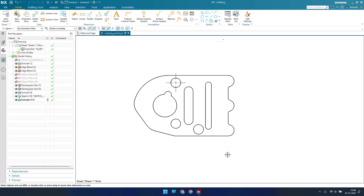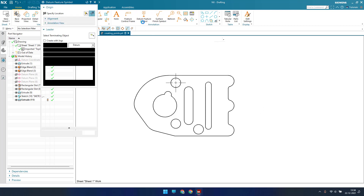Hello guys, welcome to Tech Design, hope everyone is doing great. In the last two tutorials we discussed dimensioning and other things, so in this tutorial I'm going to cover datum features.